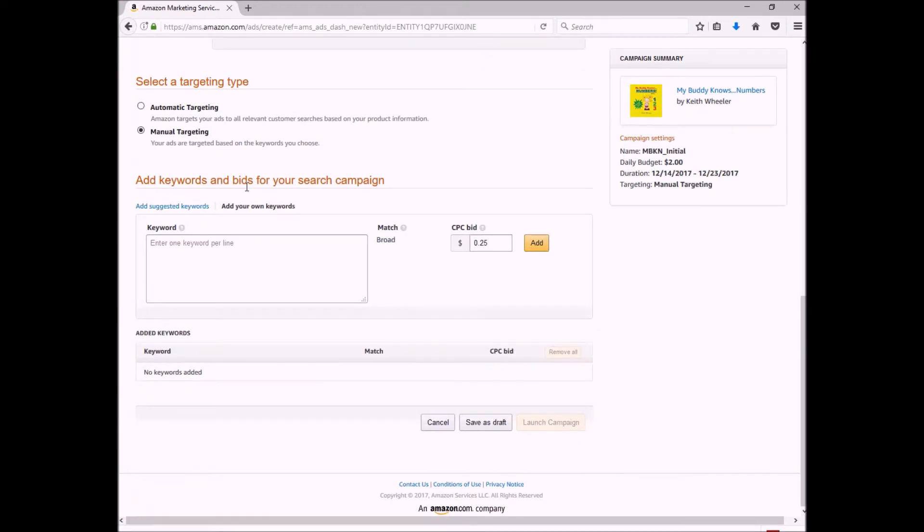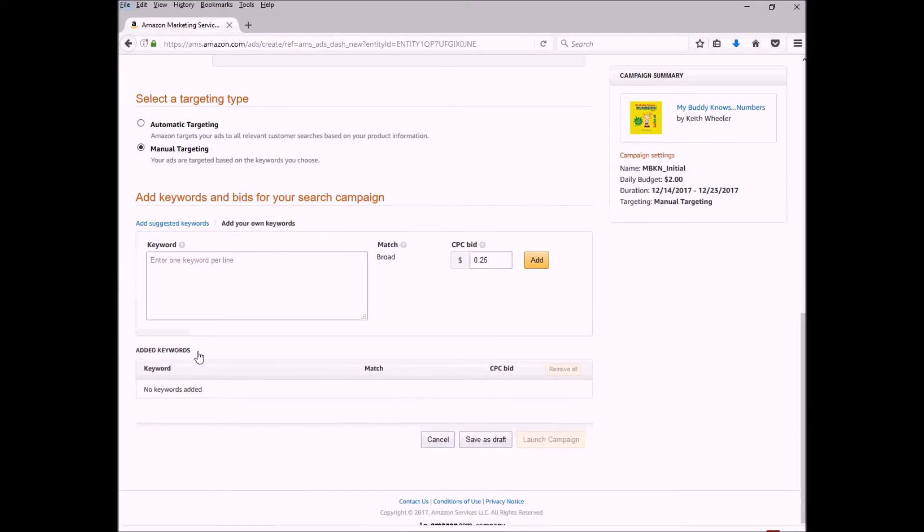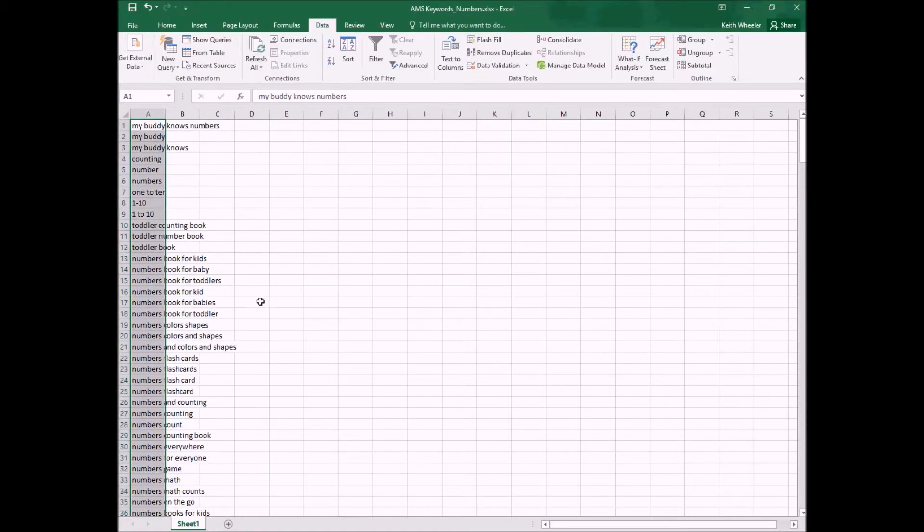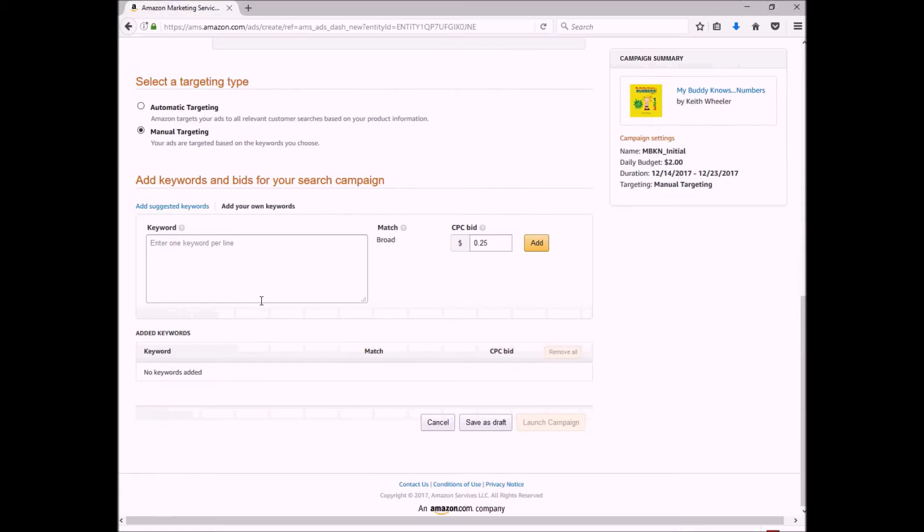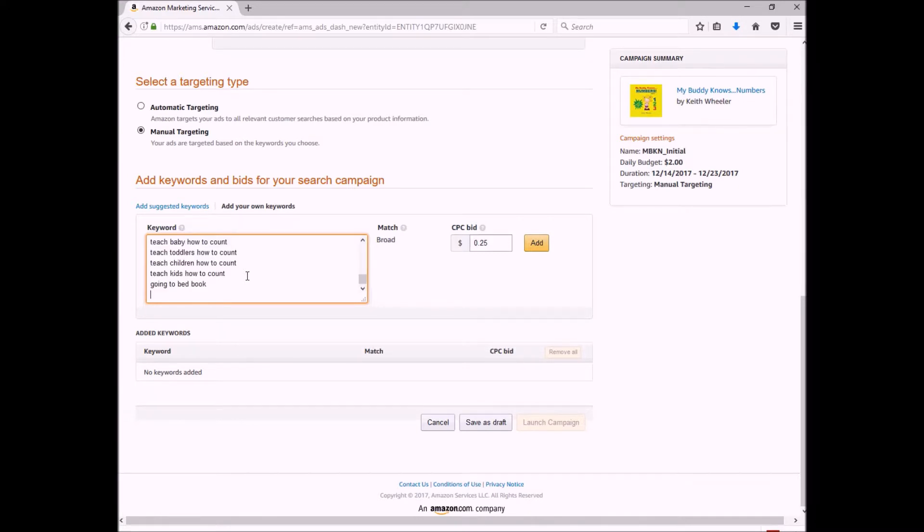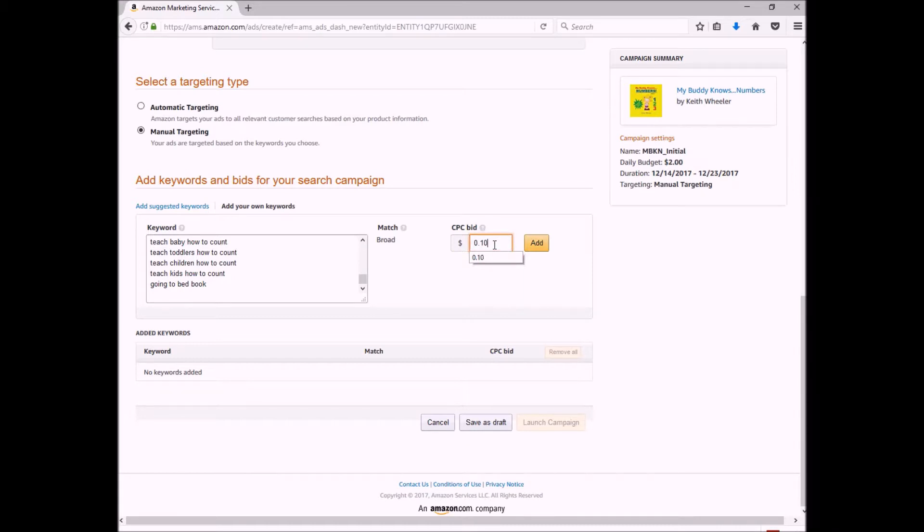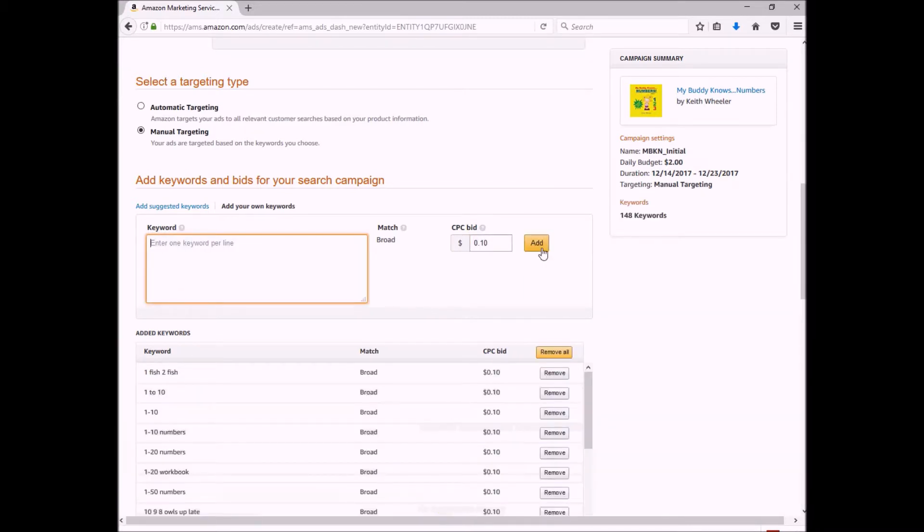So now I'm going to go into my Excel spreadsheet and grab my keywords and post them right in here. Now I will tell you, you cannot have the word Kindle and you cannot have commas or anything like that in your keywords or phrases. If you do, it will give you an error message. Again, it's going to try to get you to do 25 cents per bid. Again, I change that to 10 cents, and then you click add.